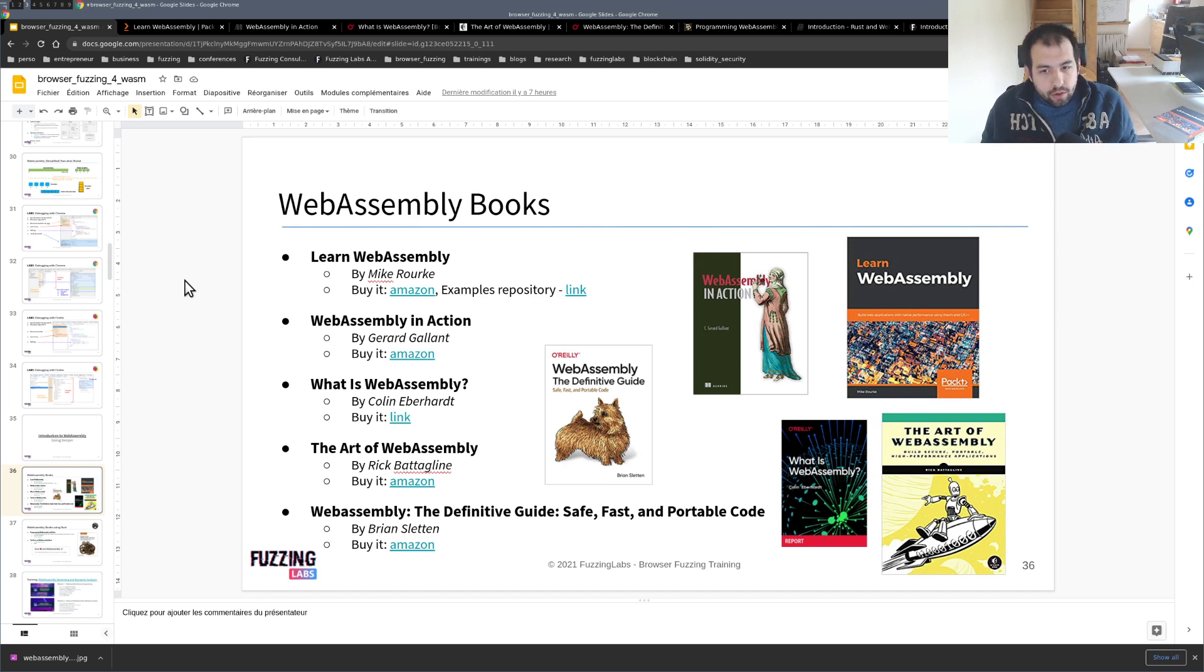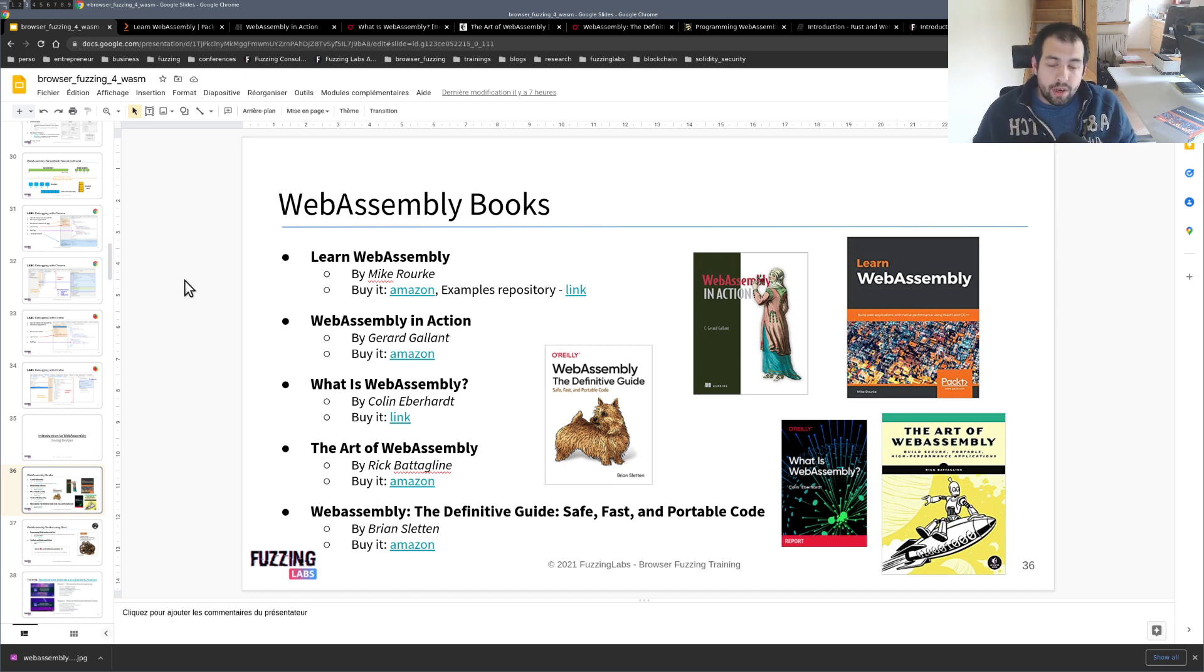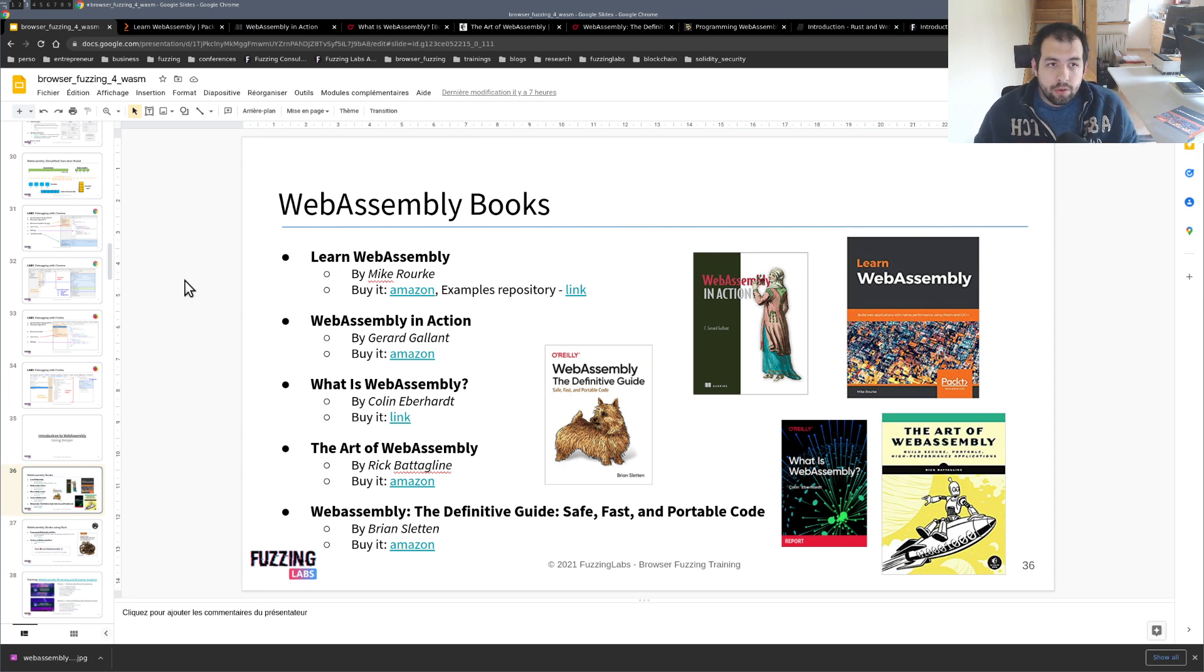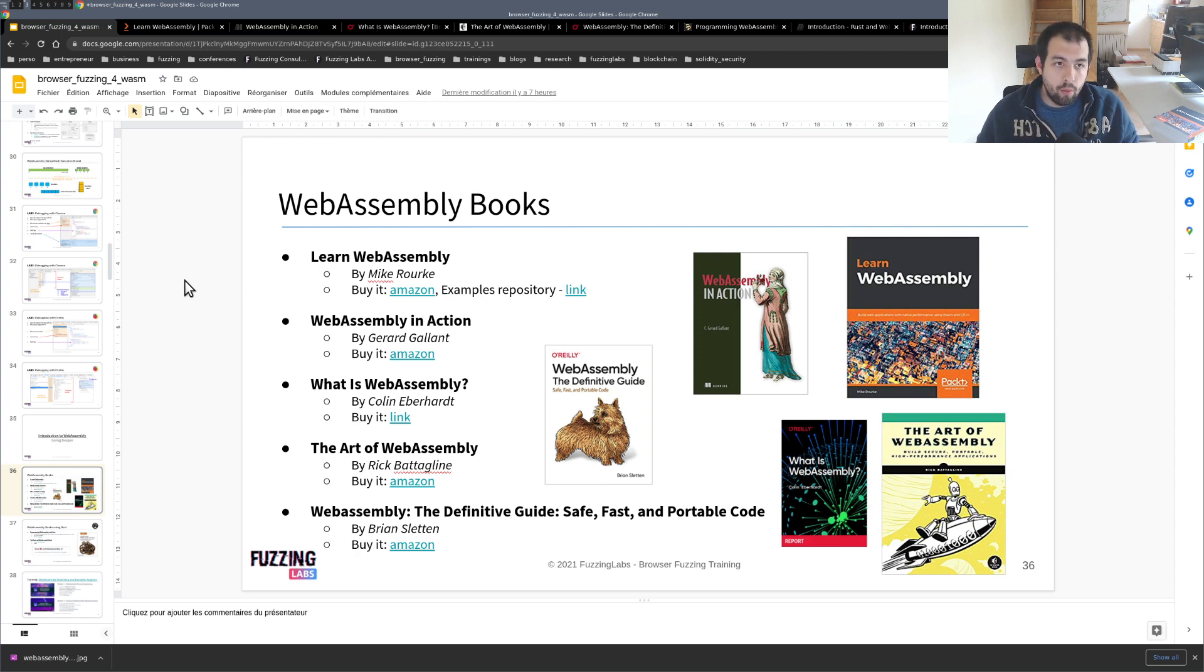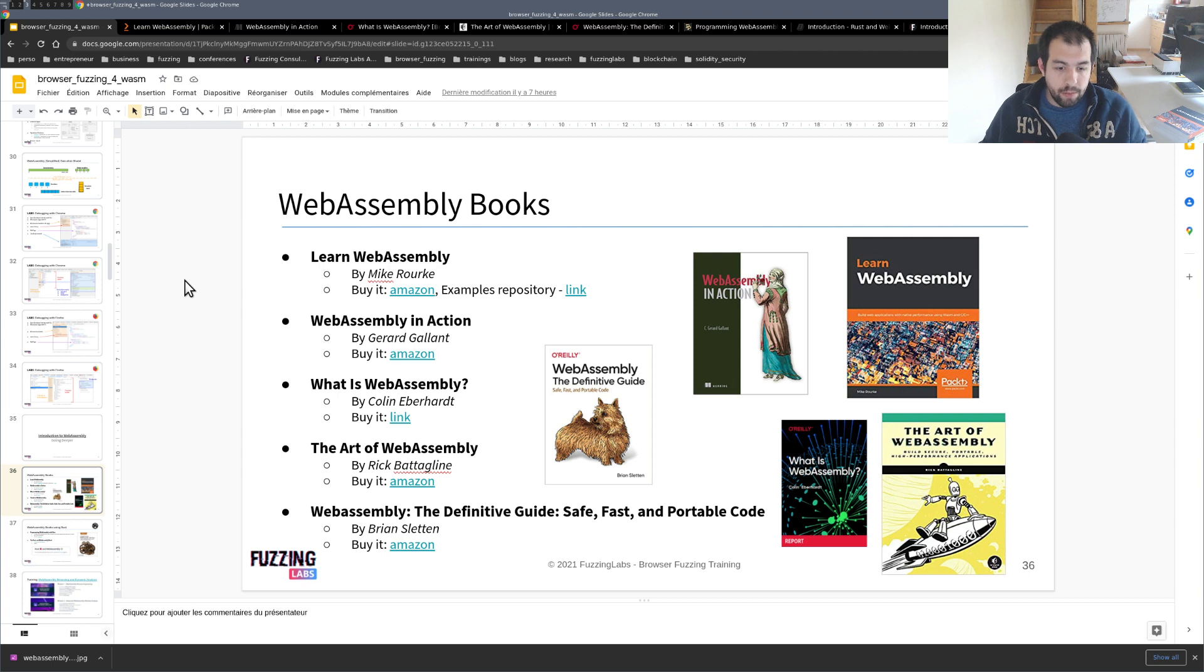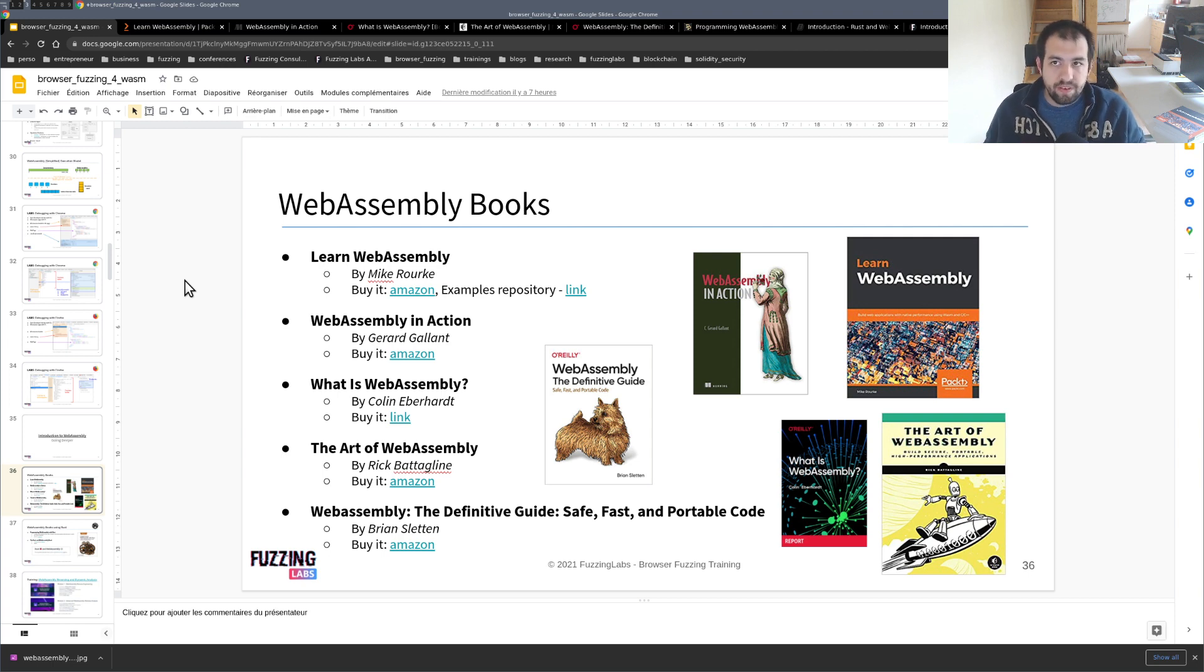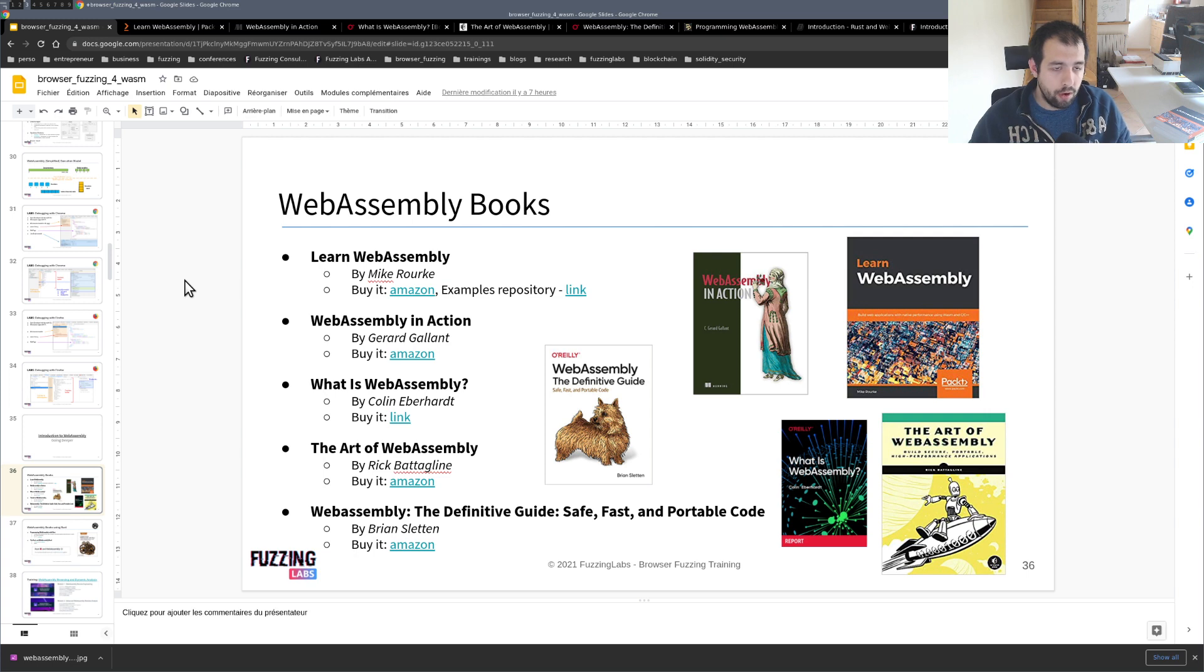Hi guys, so today I would like to discuss with you what are for me the best books regarding WebAssembly if you want to learn more and actually compile and develop and use WebAssembly modules, either as a standalone inside the standalone VM or directly on the browser.